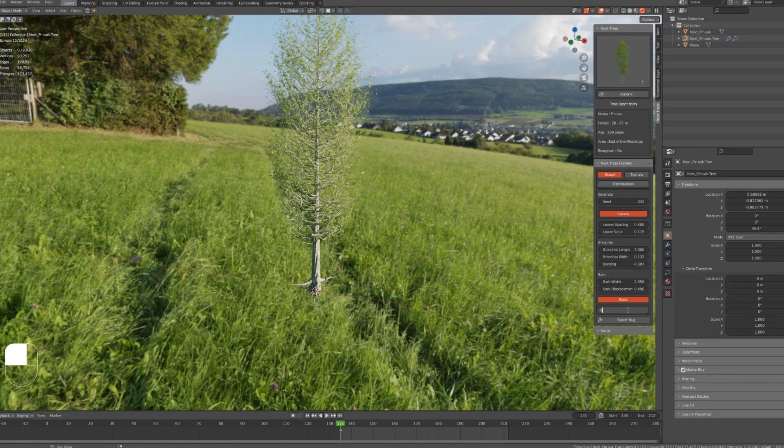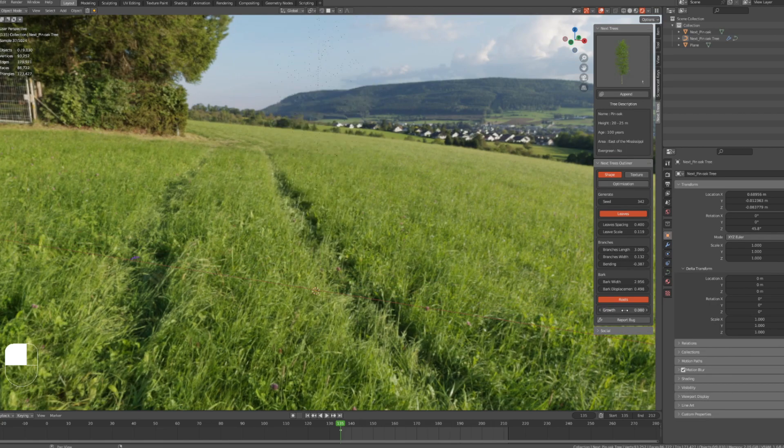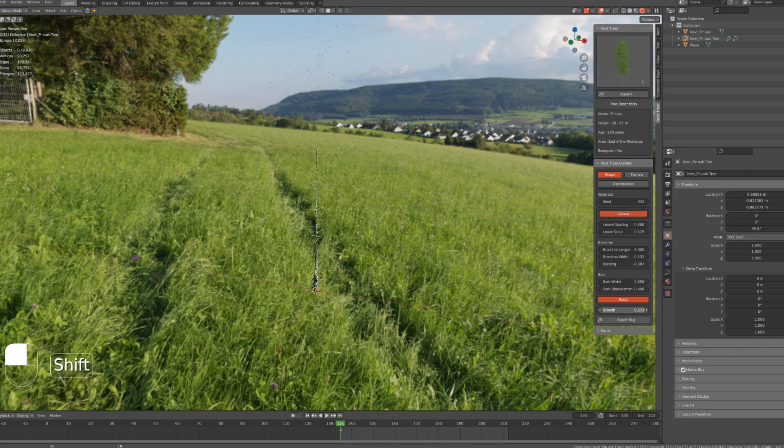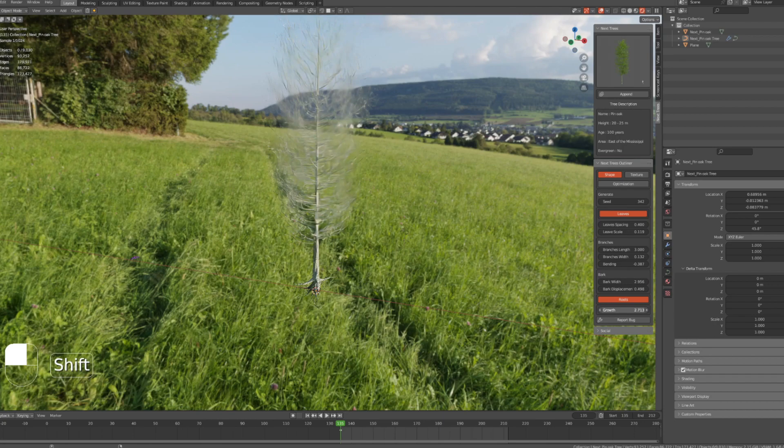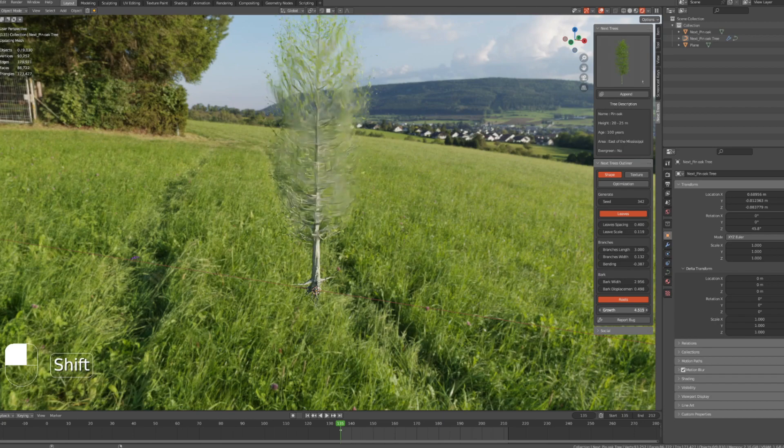Where you can control the growth of the tree and its leaves, you can also make an animation out of it. Like if we put keyframes for the growth values, we can make a short animation like this one.